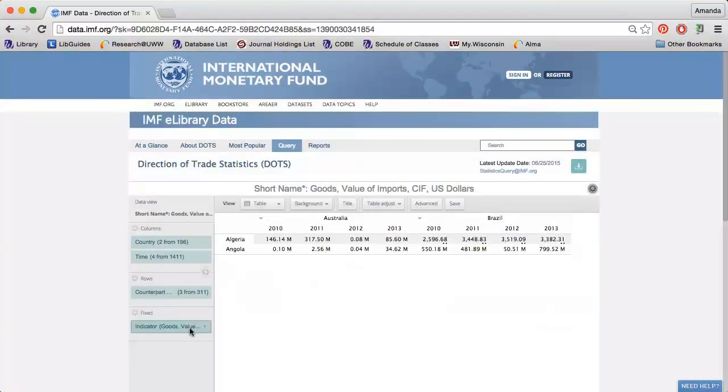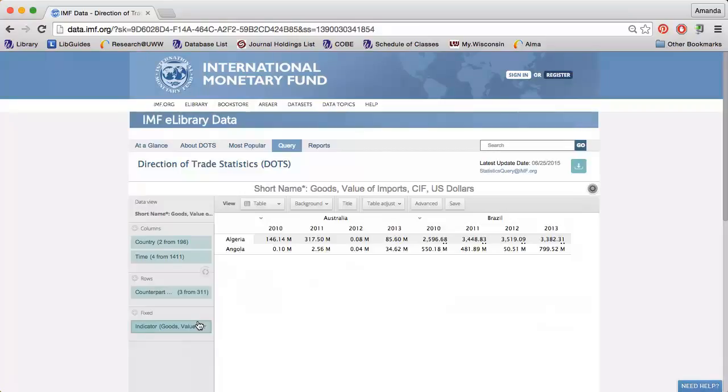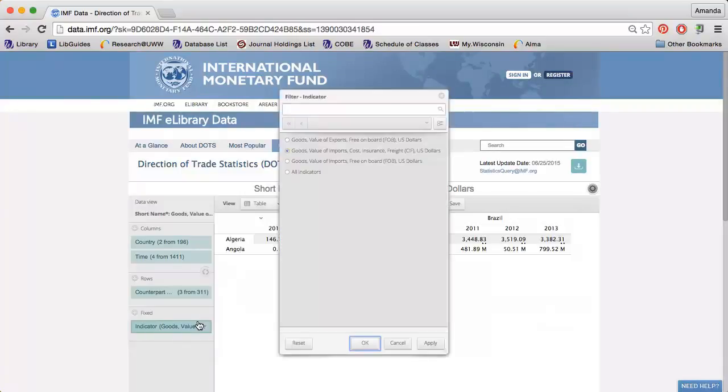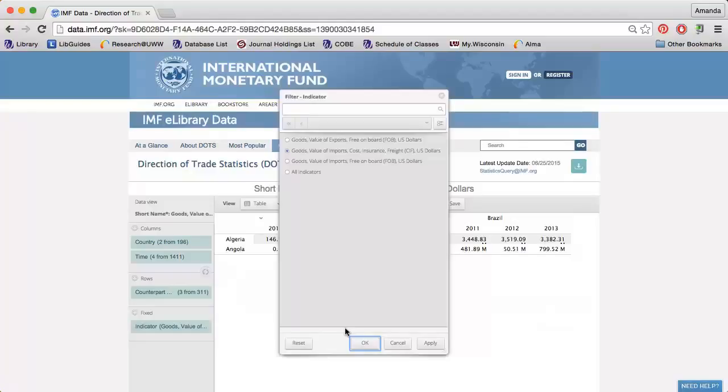Finally, I can click the funnel next to Indicators to limit to either imports or exports. Please note that the direction of trade statistics gives you an overview of a country's trade and does not allow you to find trade data for a specific product. You can use the website UN Comtrade to find that information.